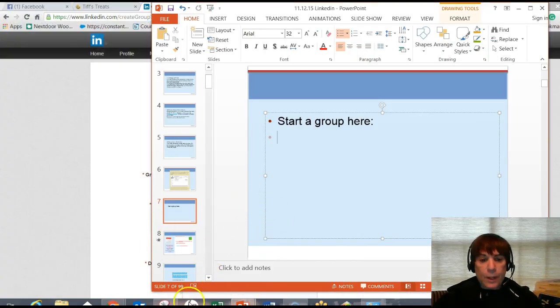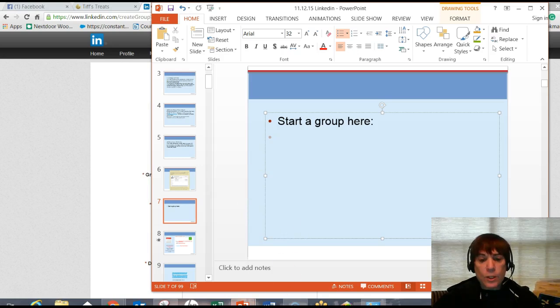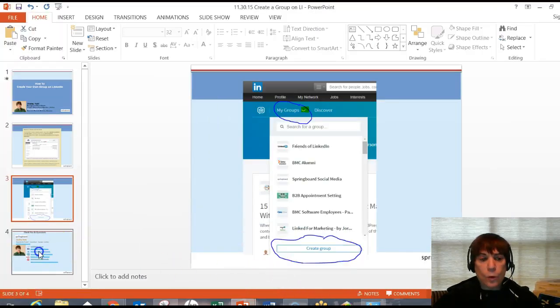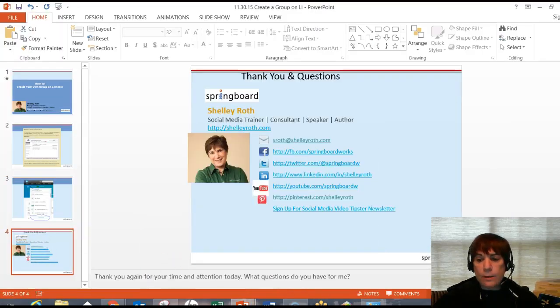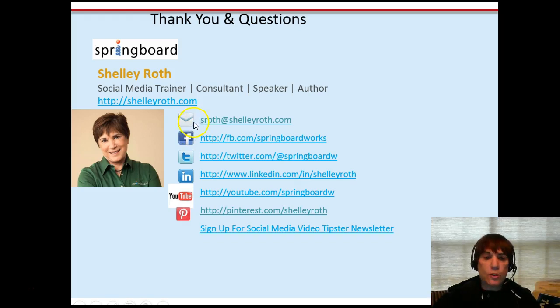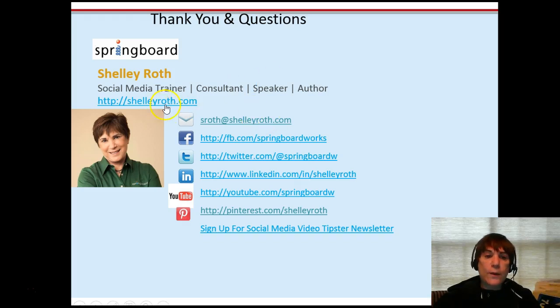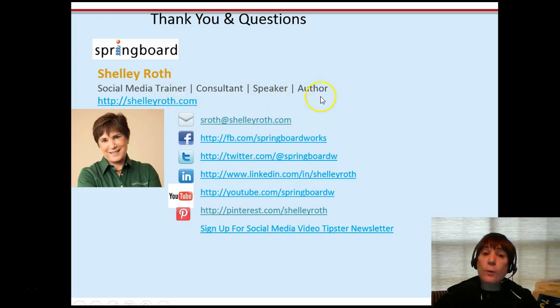If you have any questions on that or want to get a hold of me, the easiest way is to just shoot me an email at sroth at shelleyroth.com. And don't forget, I have a brand new book out there. Go to shelleyroth.com if you want to check out my new book, Give to Grow. Have a great weekend and we'll see you next time.